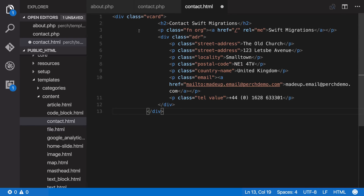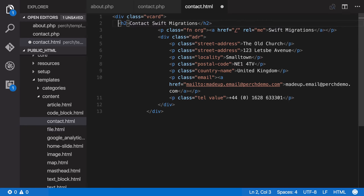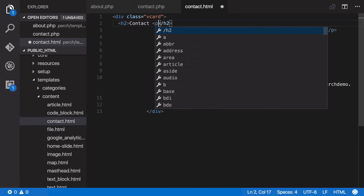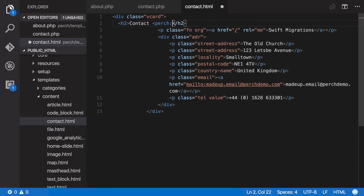Now we need to replace the hard-coded content with Perch template tags just like we did before. So here I'm going to take this out and we're going to add the company name here so Perch content.